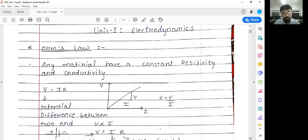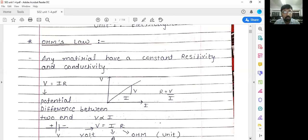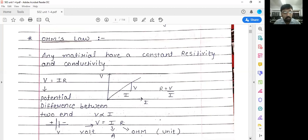The equation of Ohm's Law is V equals IR, which we already know. V is the potential difference between the two ends — the voltage applied, for example, for a battery. There is a potential difference between the plus and minus terminals, I is the current, and R is the resistance.